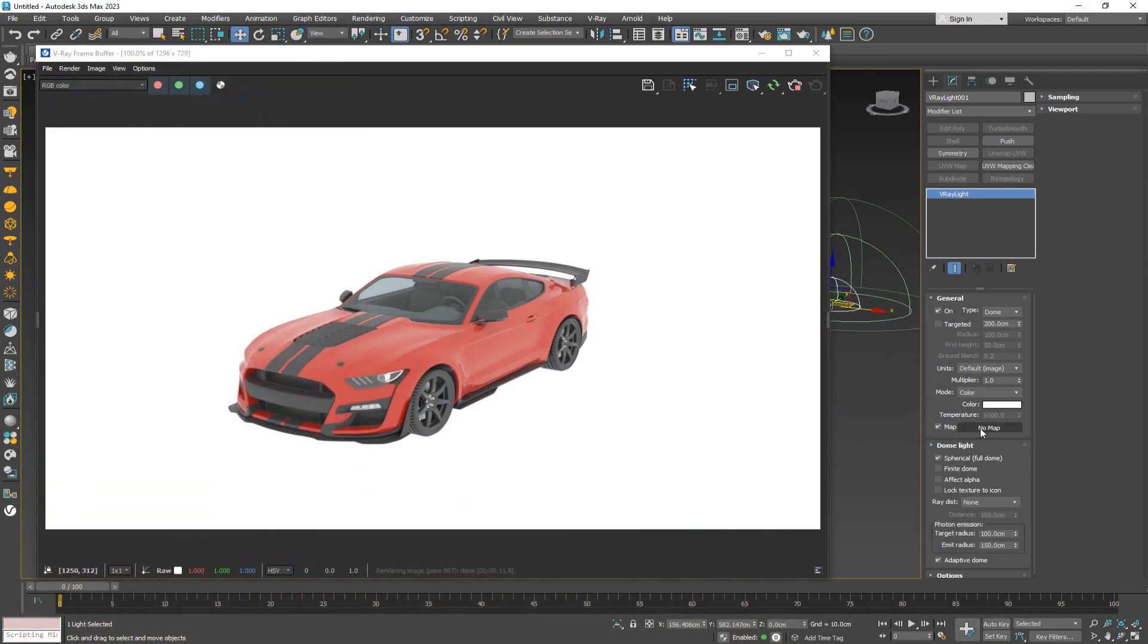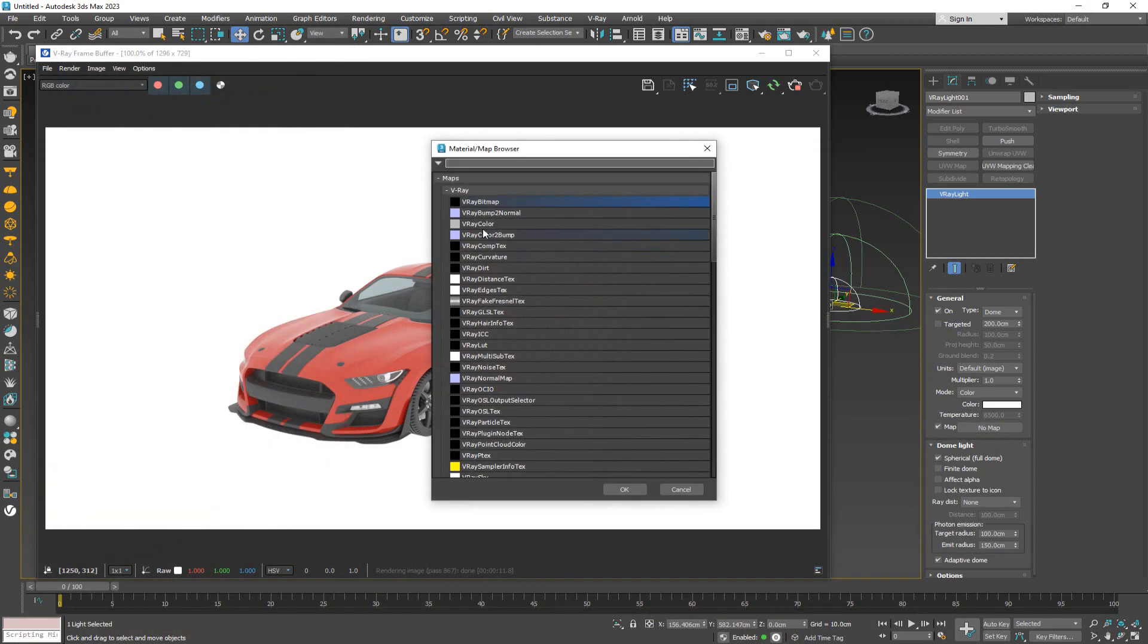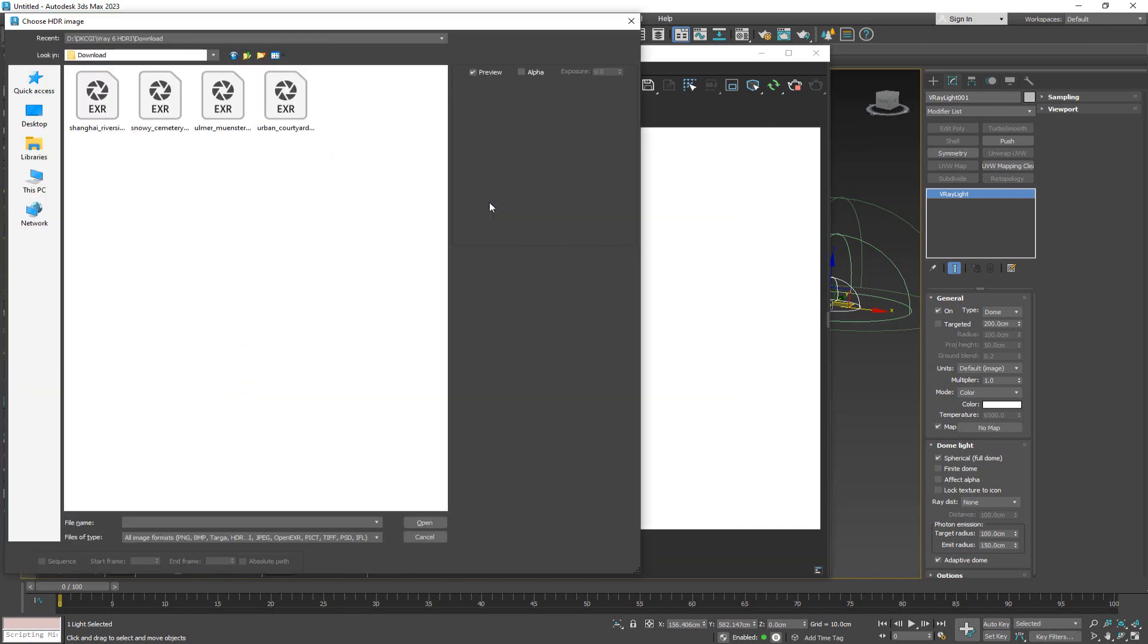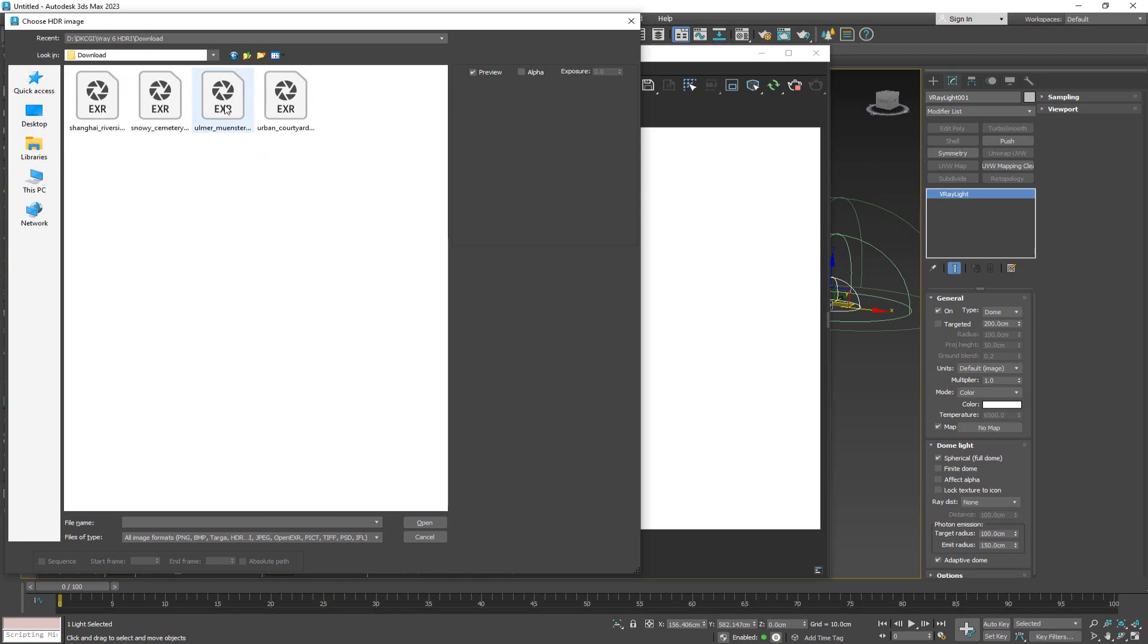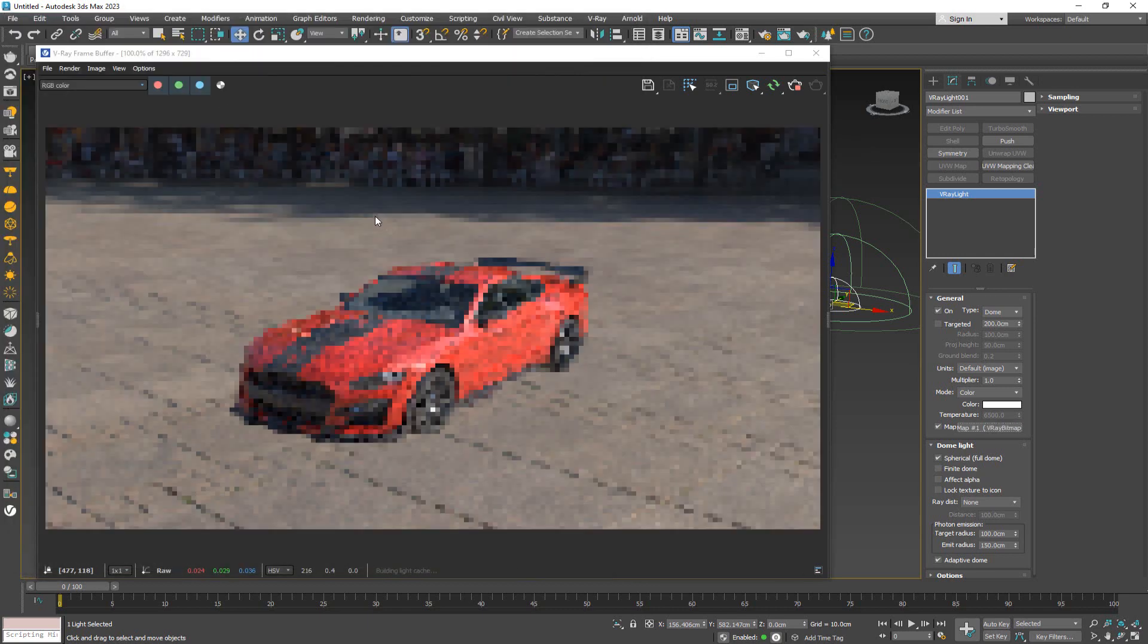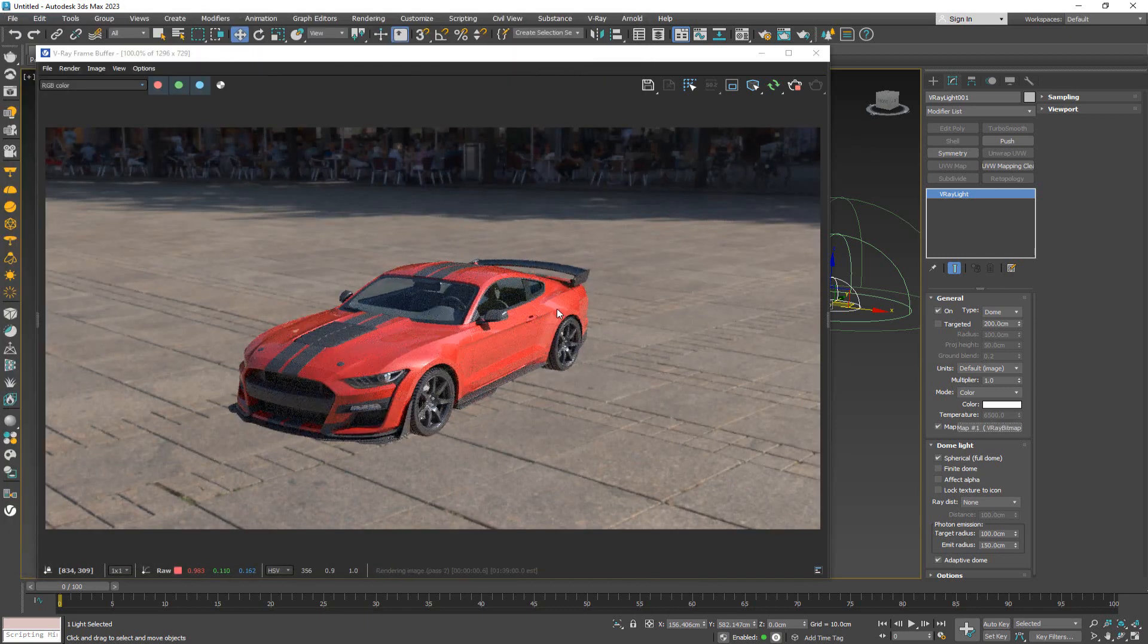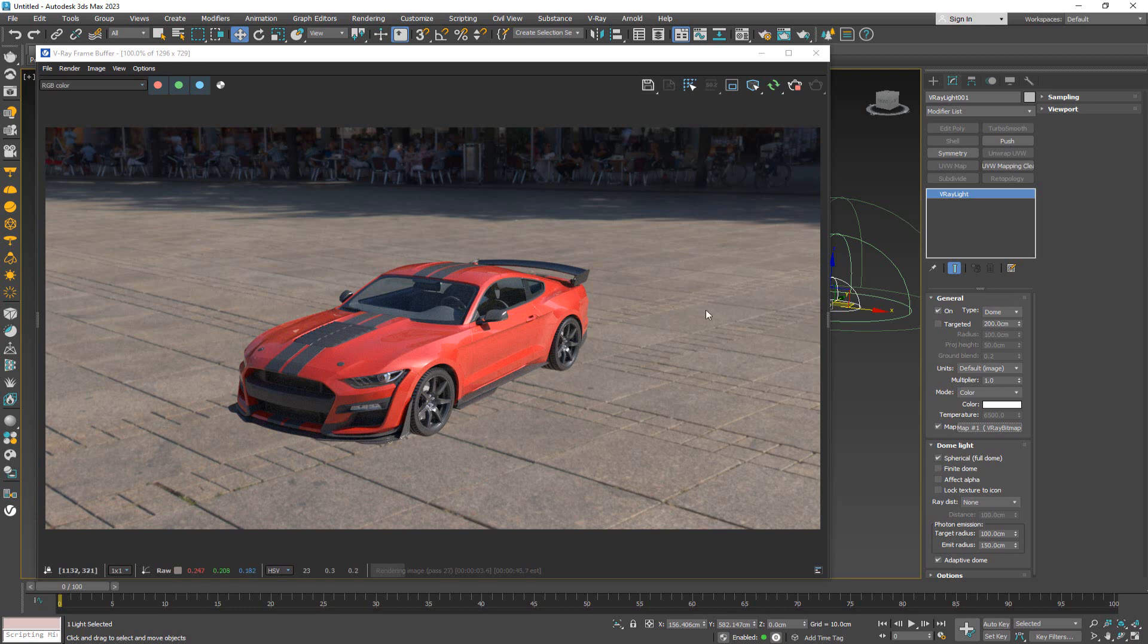Let's go back to Max. What I'm going to do is input a V-Ray bitmap. It's going to ask which HDRI you want to use. I've downloaded a couple from the same site. Let's go with the first one we saw. As soon as we do this, we get a background and lighting for this thing.